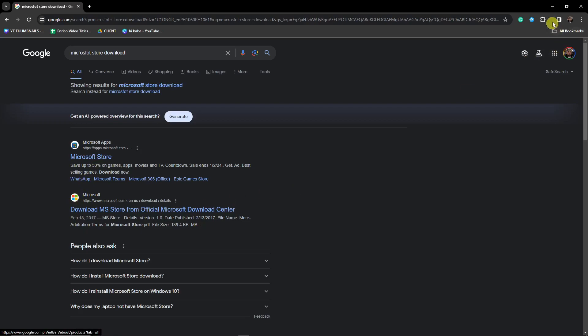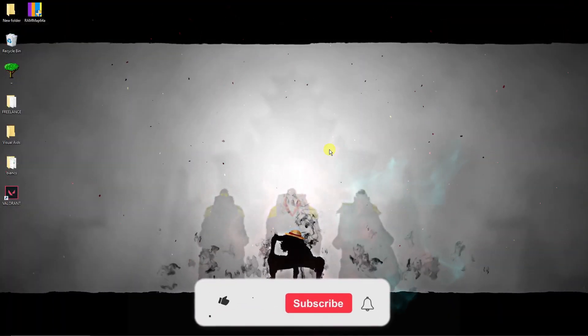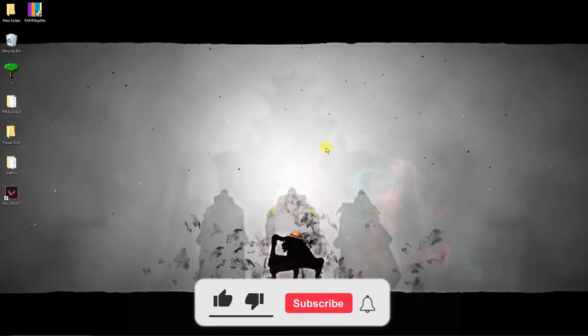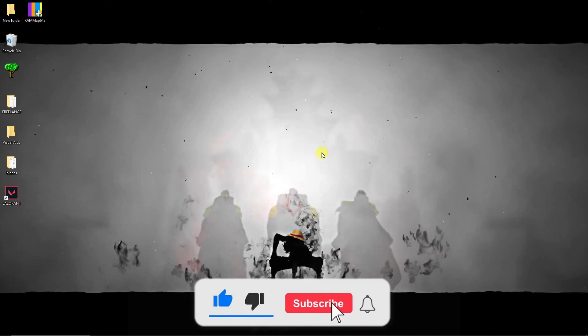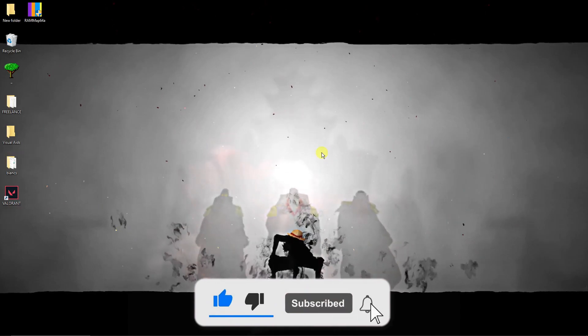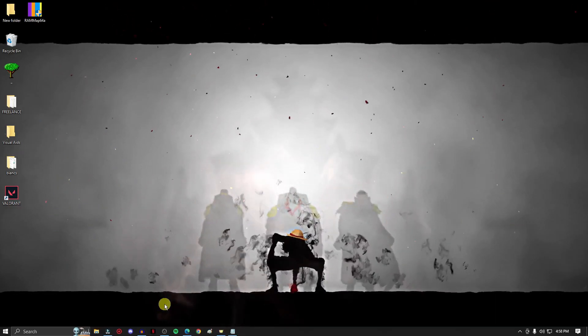Thank you so much for watching. Please hit the like button and subscribe — I'll catch you guys on the next one. Goodbye for now.